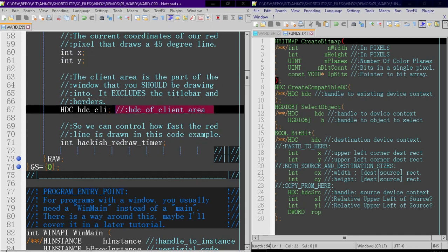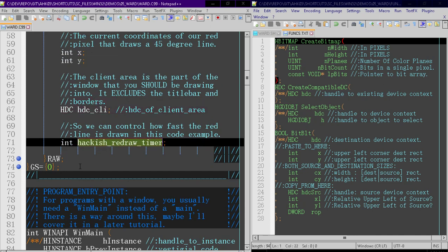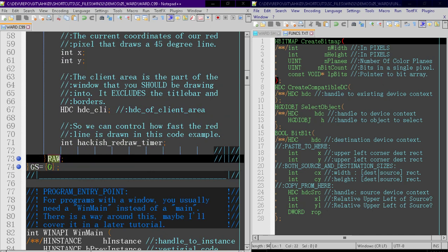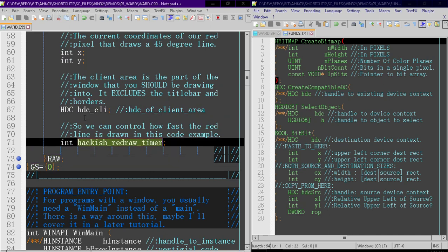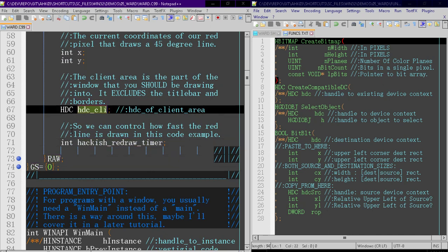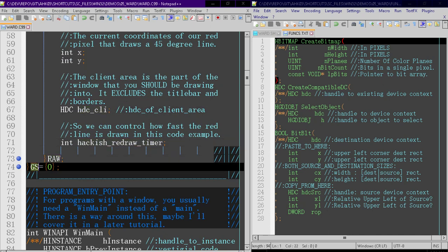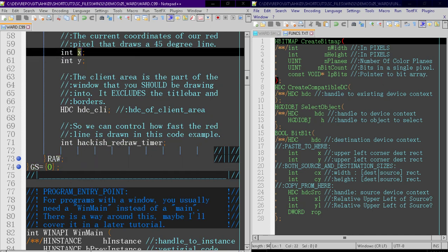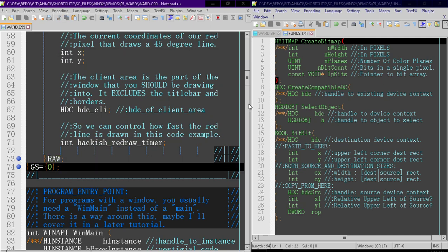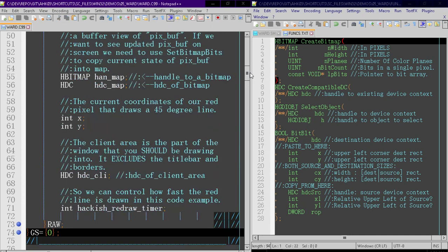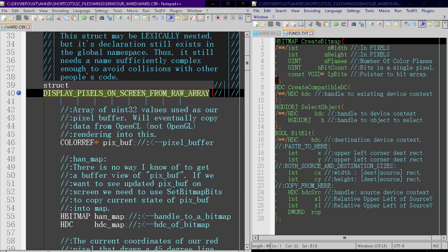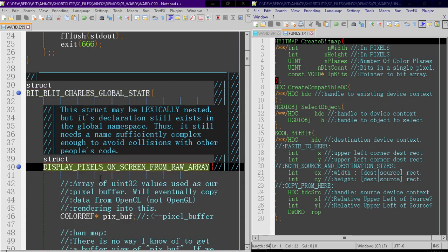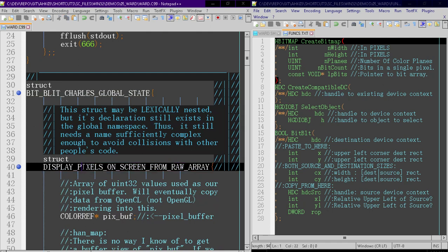The client area, a hackish redraw timer. We'll access these variables by typing gs.raw and then the name of the variable. So for instance, if we want x, we type gs.raw.x. It's important to note that even though this struct is lexically within this struct, this struct definition actually exists within the global namespace. This means you still need a sufficiently complex enough name to avoid collisions with other people's code.